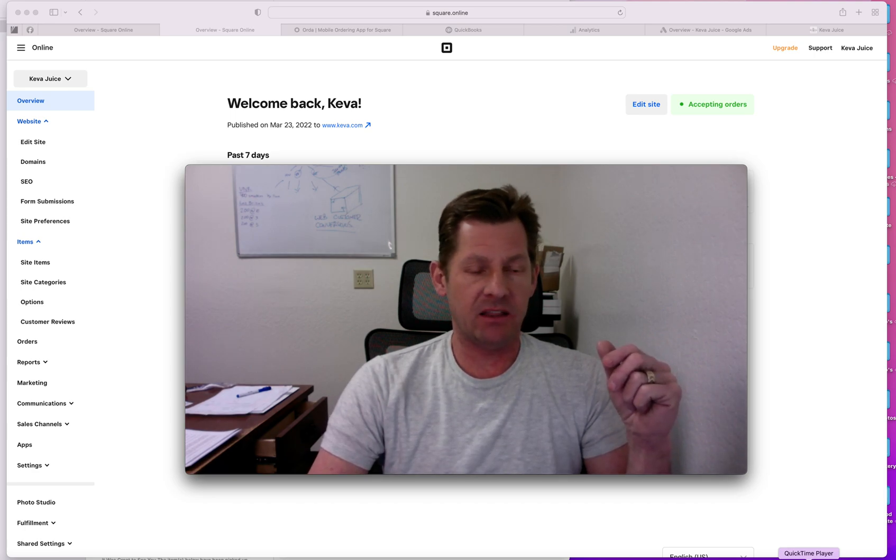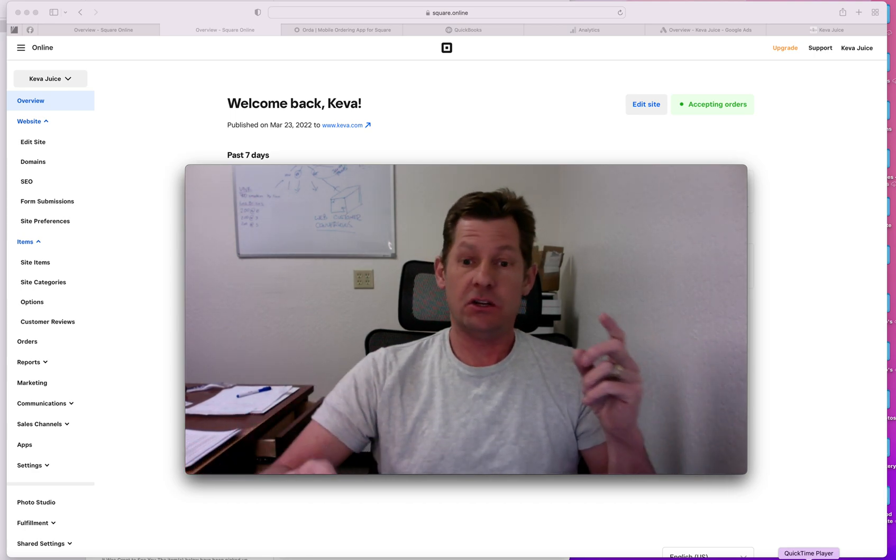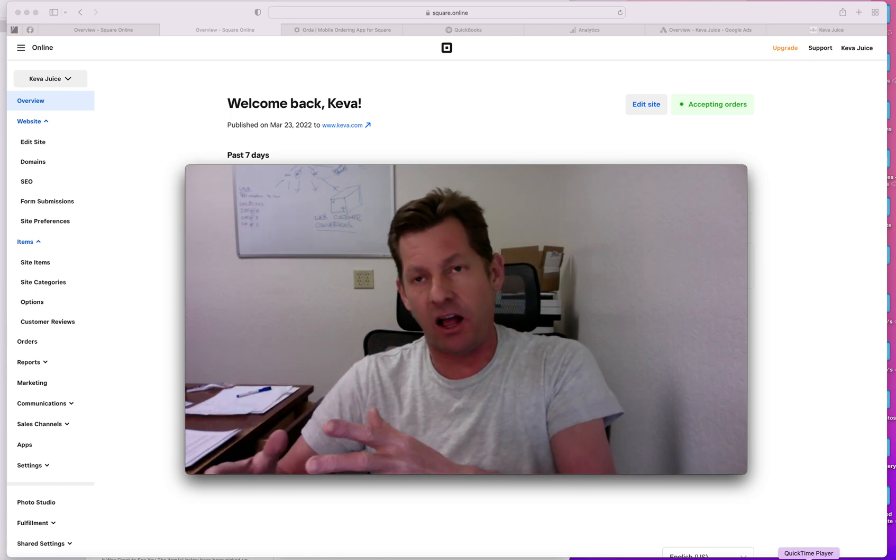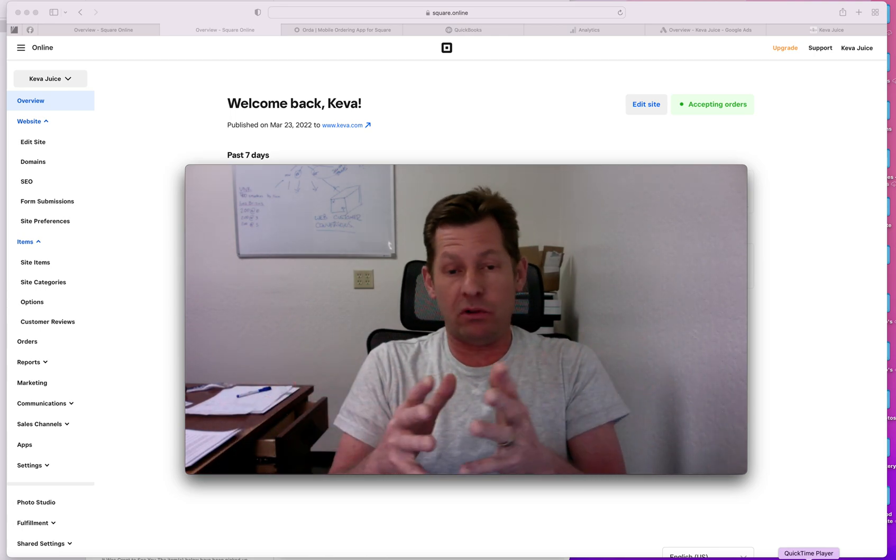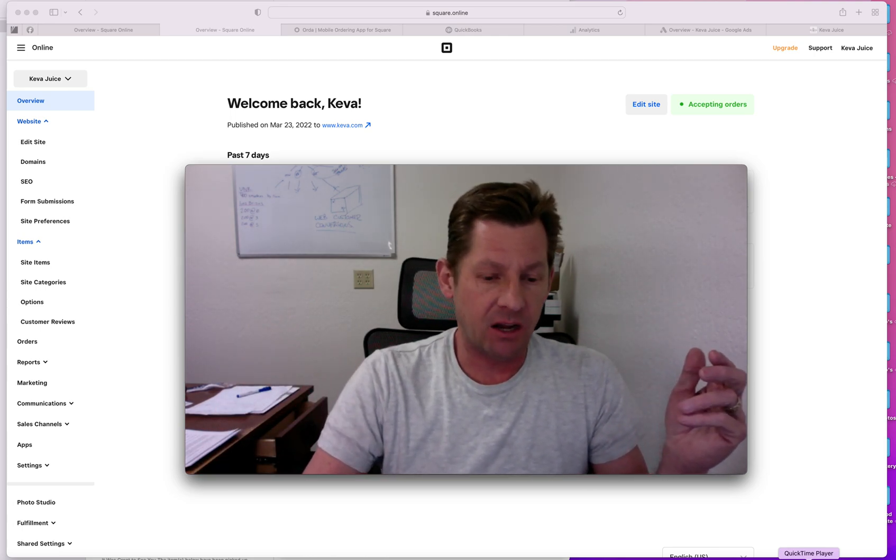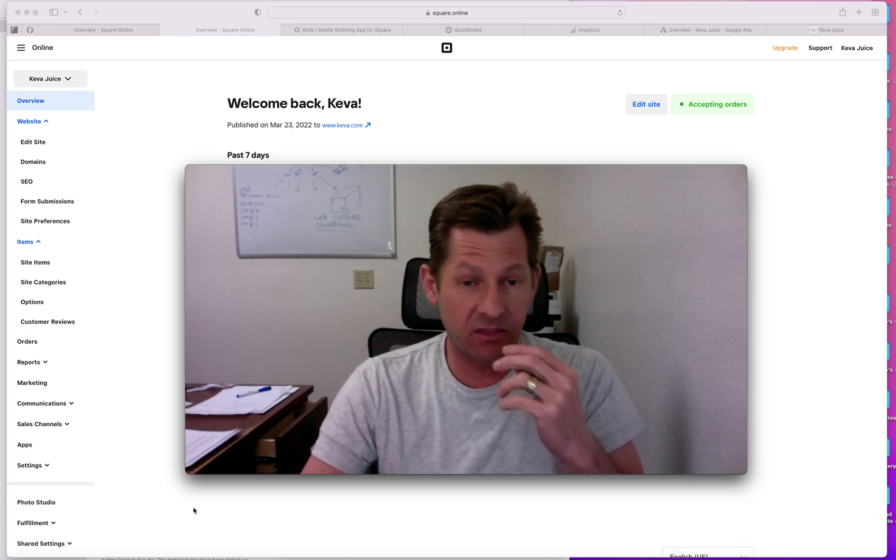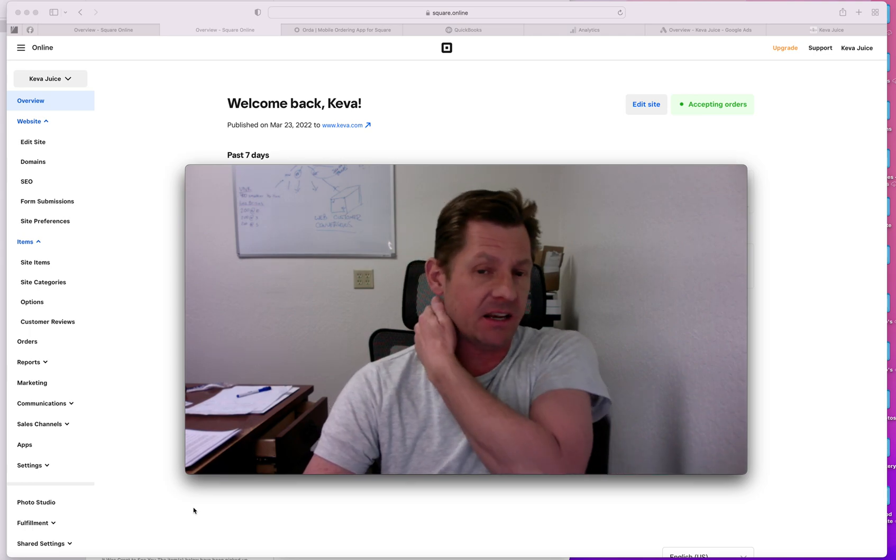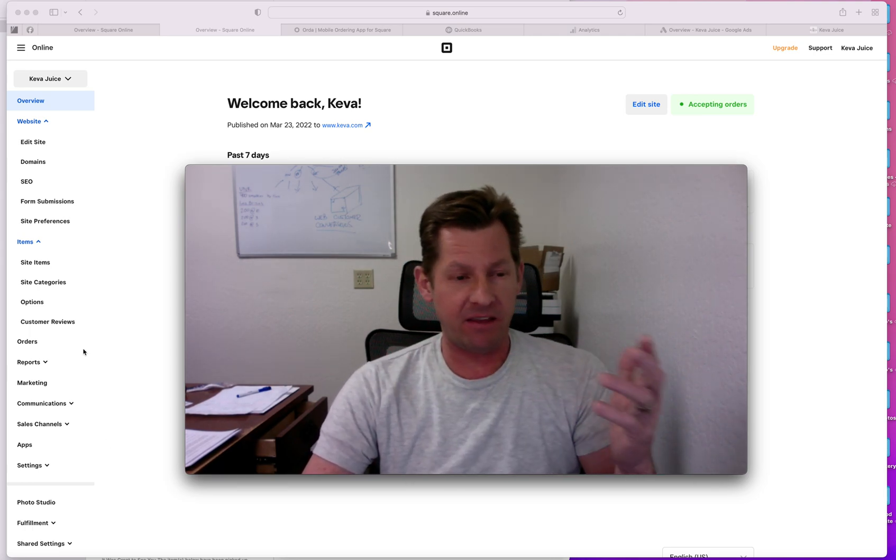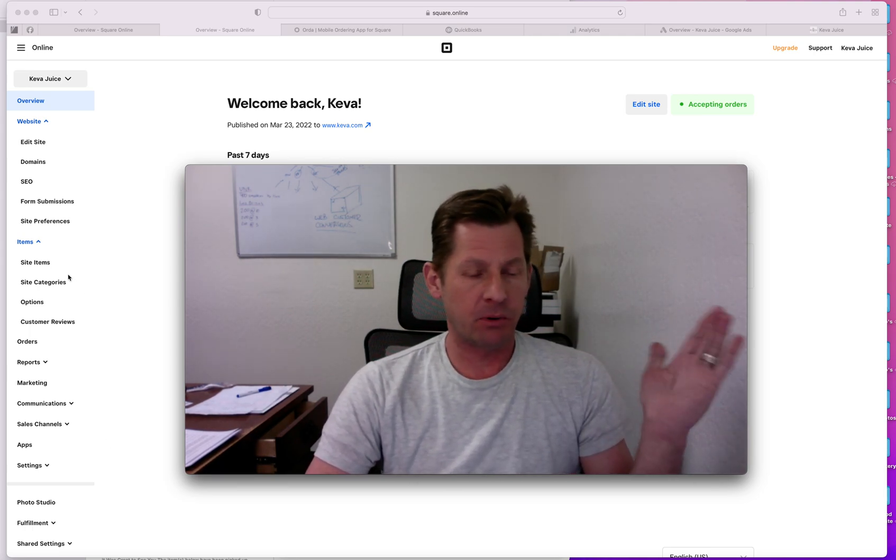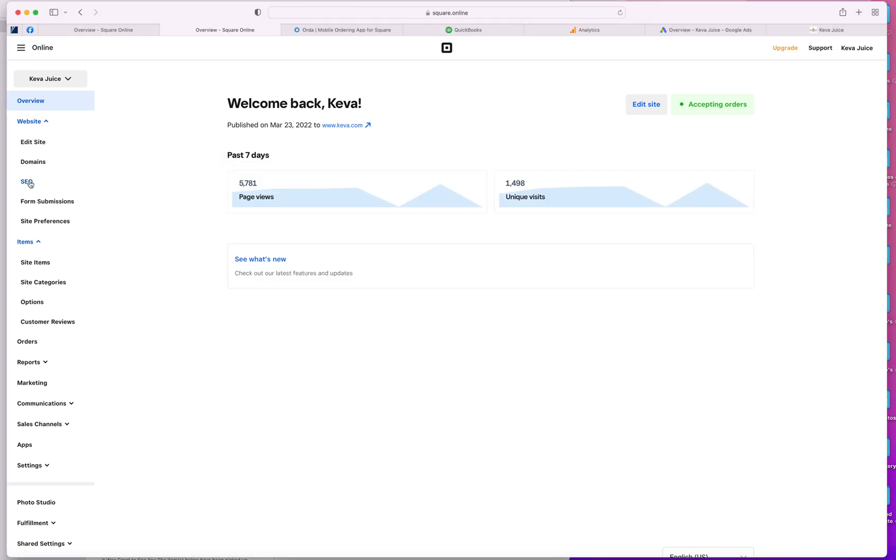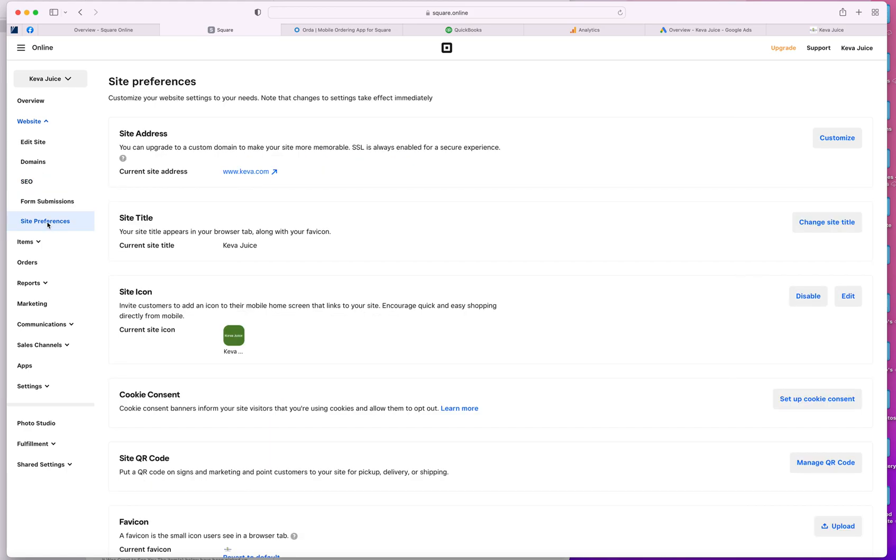But the problem with WordPress is you're constantly updating the modules. If you're not on top of it, the website will inevitably crash. And Square, there's really no charge to do a Square website. There's a few advanced features that you can pay for. But it's very, very inexpensive. And so Square controls all of my search engine optimization all built into Square. It has all of your site preferences.